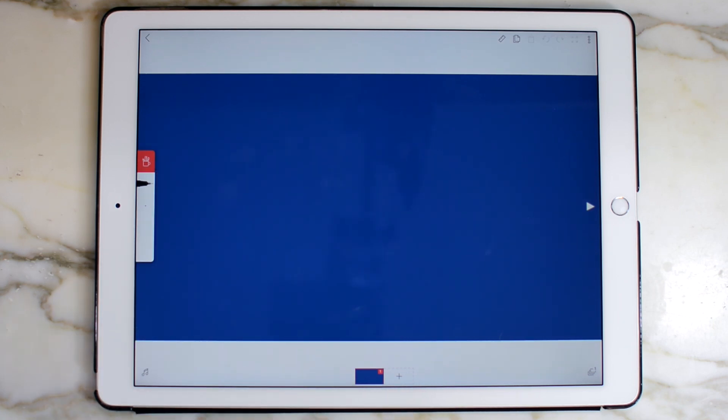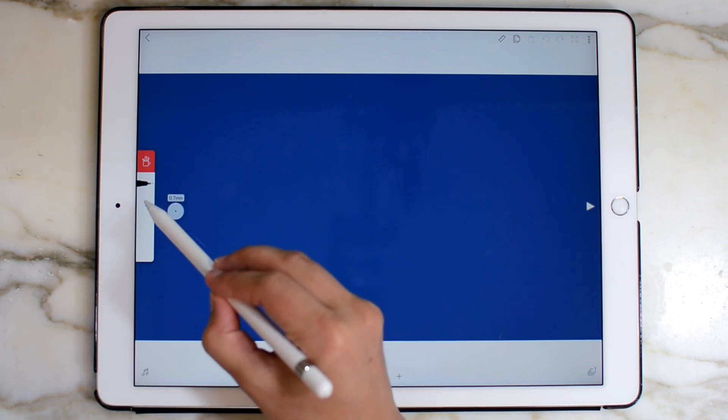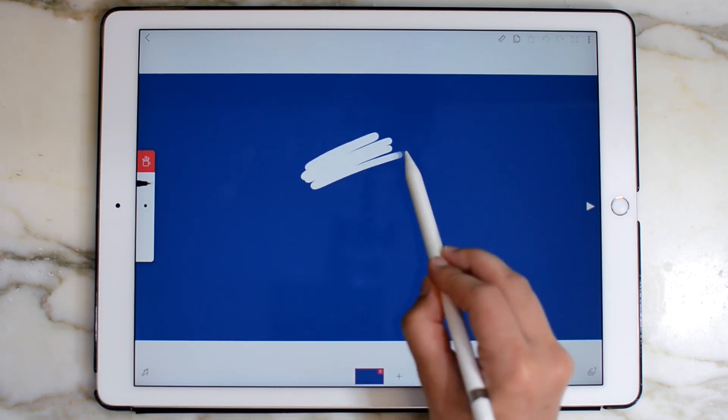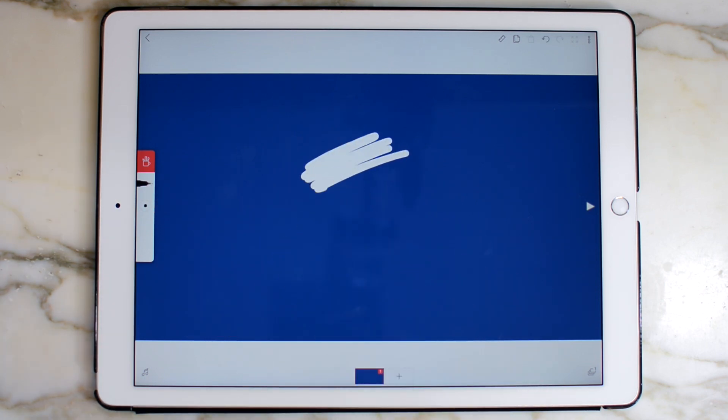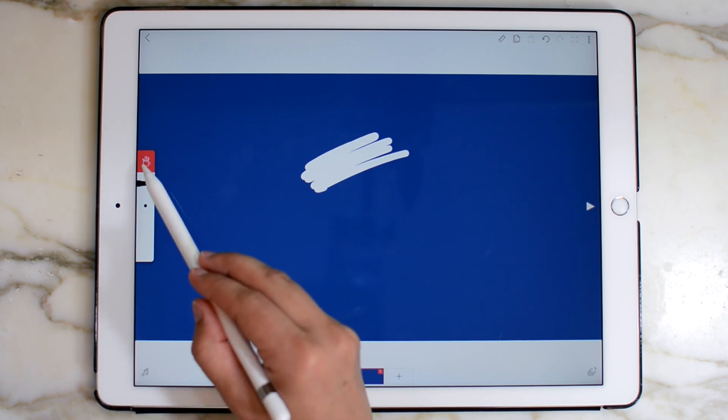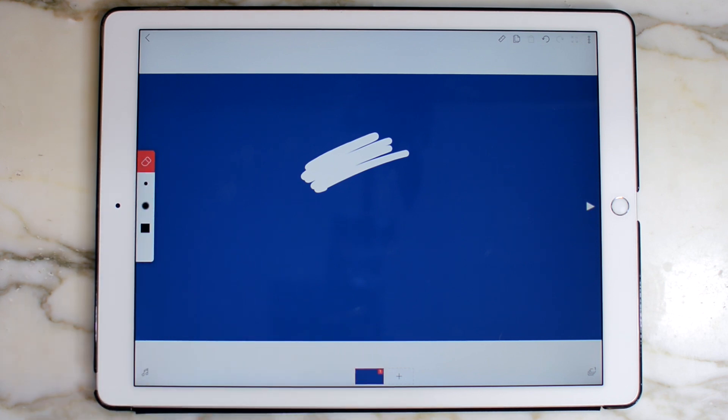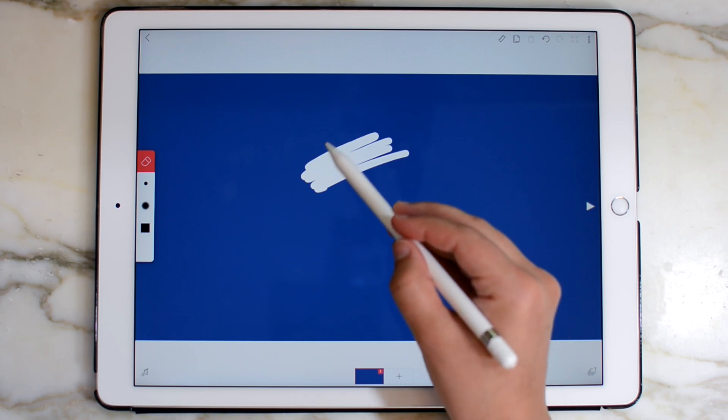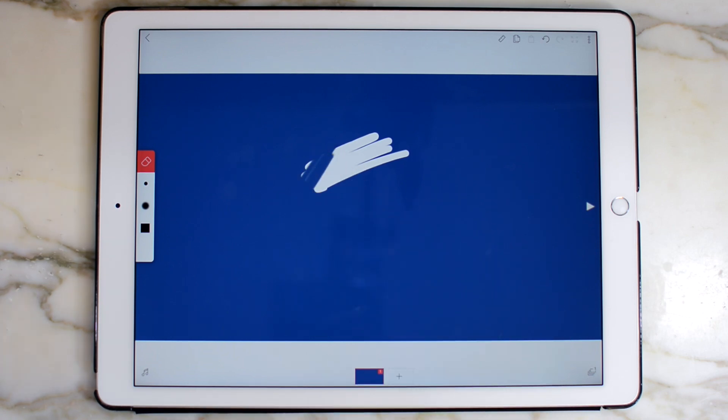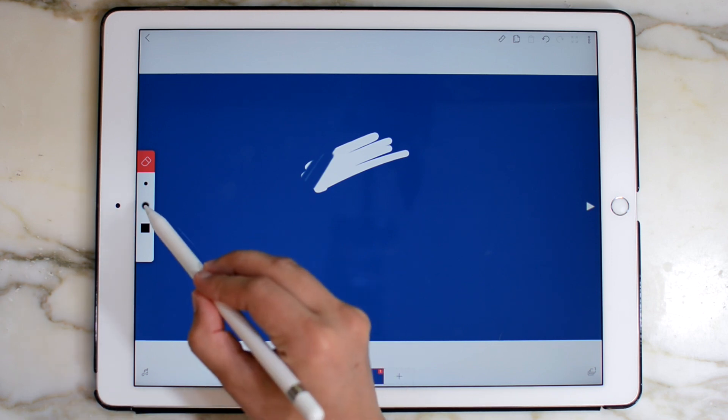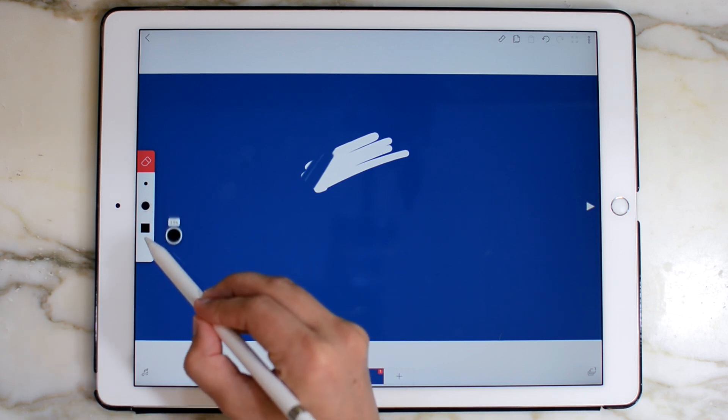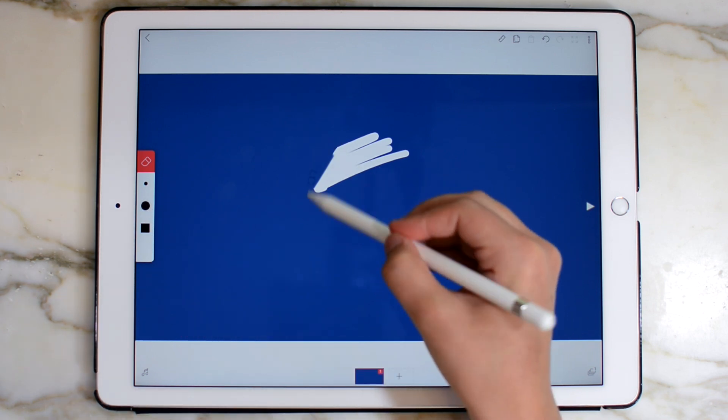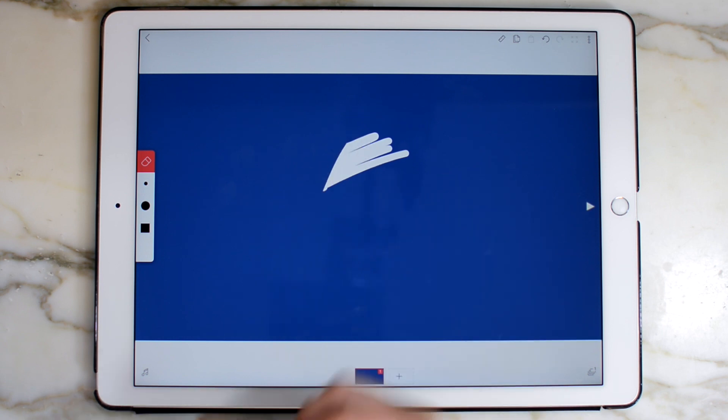Just to show you the eraser tool, I'm going to make a big mark on my screen. Then I will go to my eraser tool. By default, the eraser has soft edges. Personally, I want this to have hard edges so I can see what I'm erasing better. So I'll change that. That looks better.